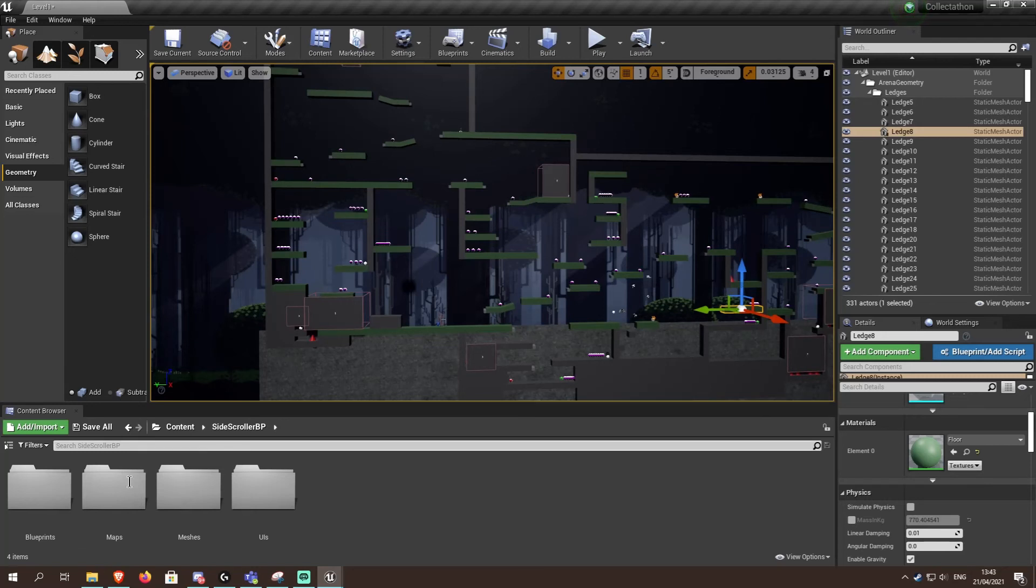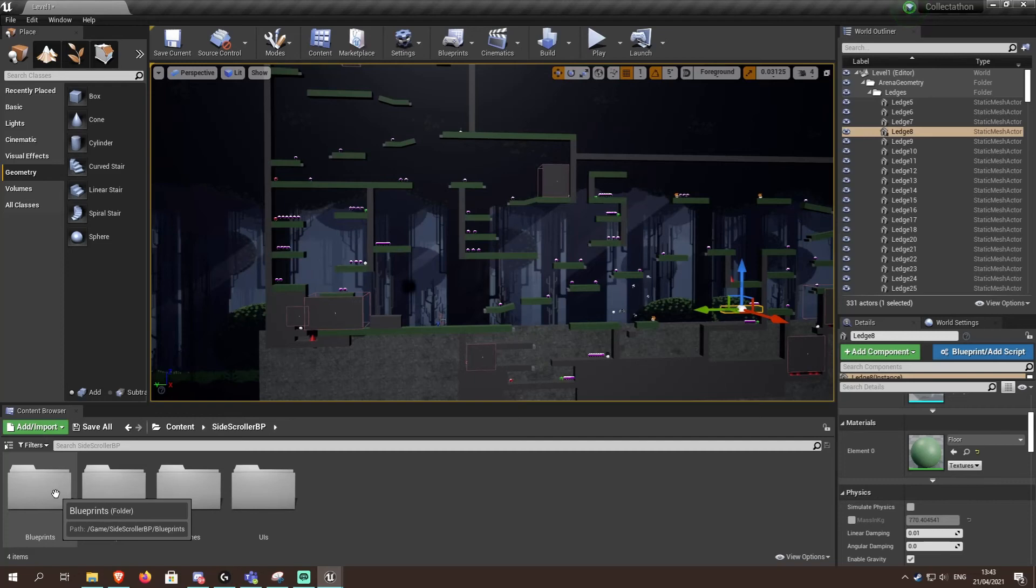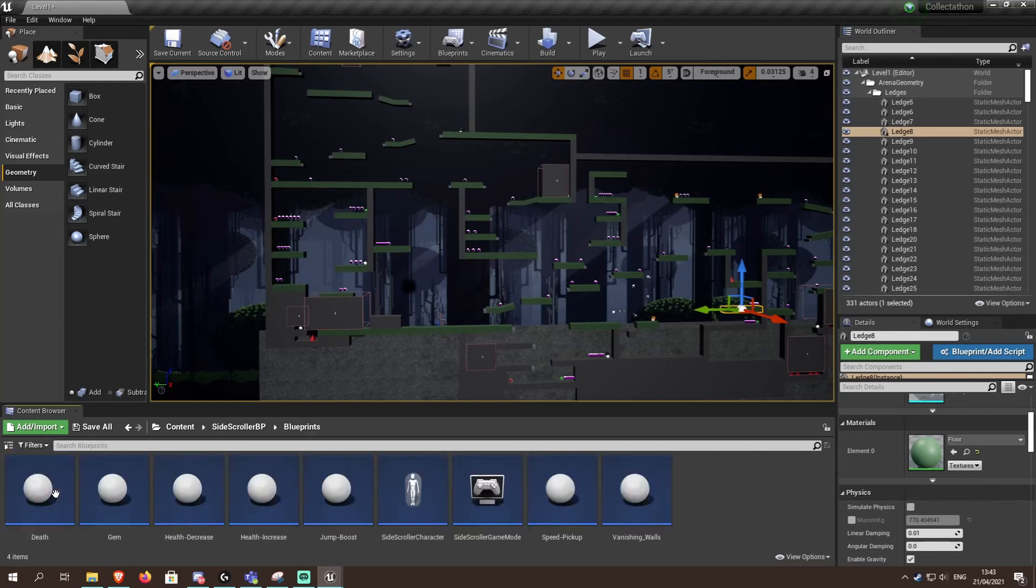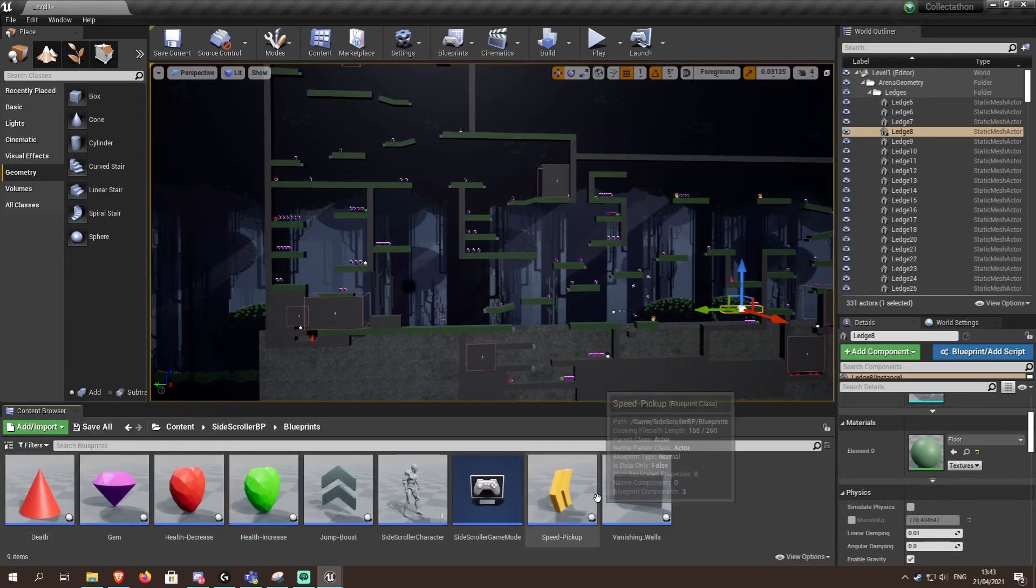Another thing I have done is all the power-ups now have textures. As you can see.